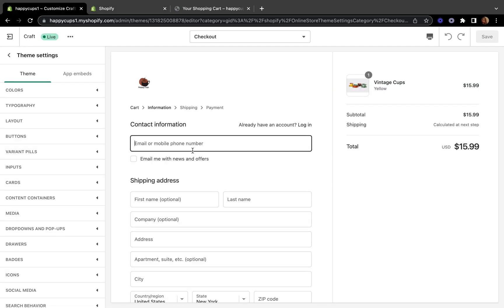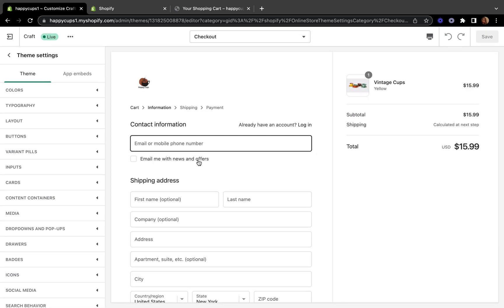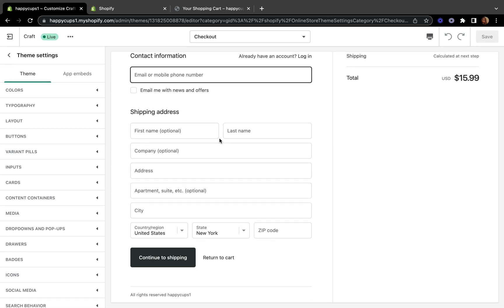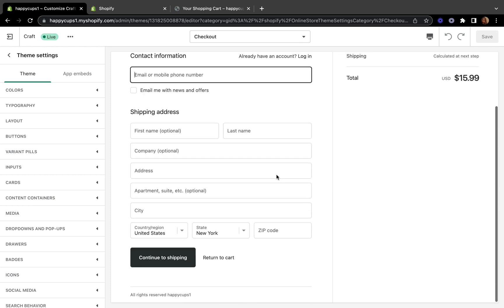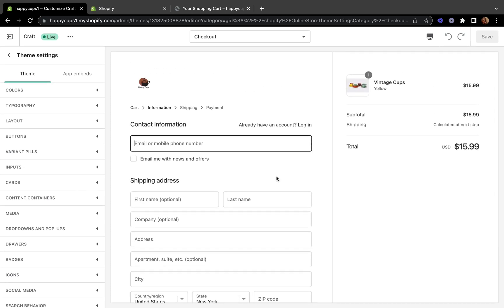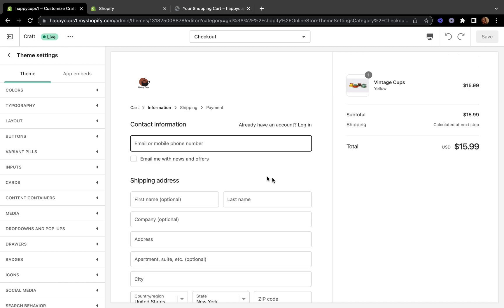That's how you can customize your checkout form. As you can see, the process is very easy and simple — it doesn't require coding or complicated steps. I hope you liked today's tutorial! If you did, don't forget to give me a thumbs up, subscribe for more tutorials, and leave a comment below with your thoughts or any video recommendations. I'll see you guys in the next video!